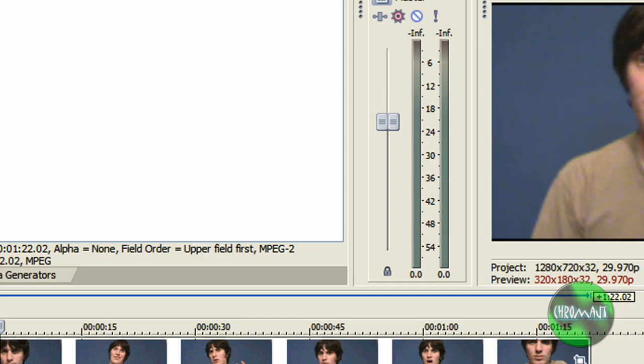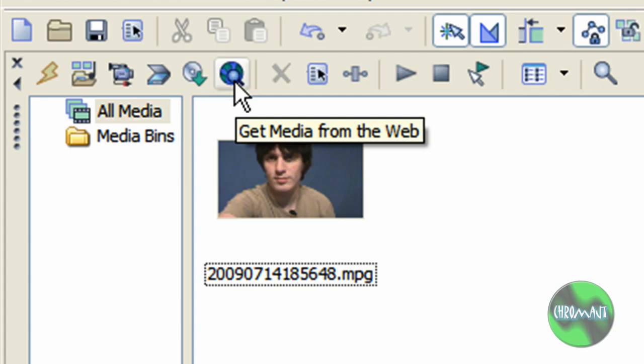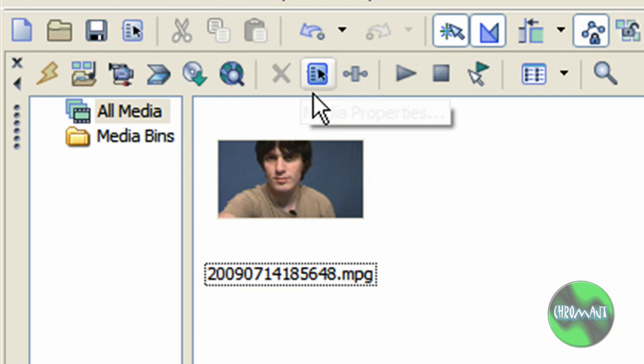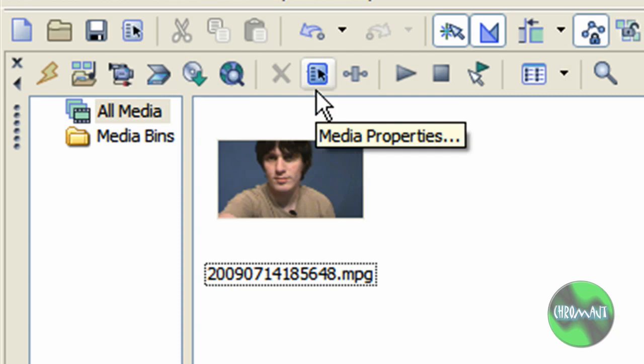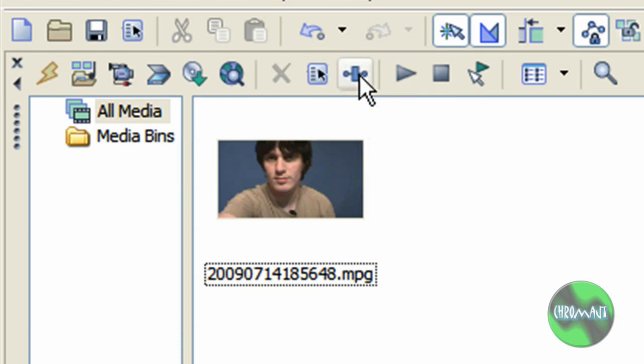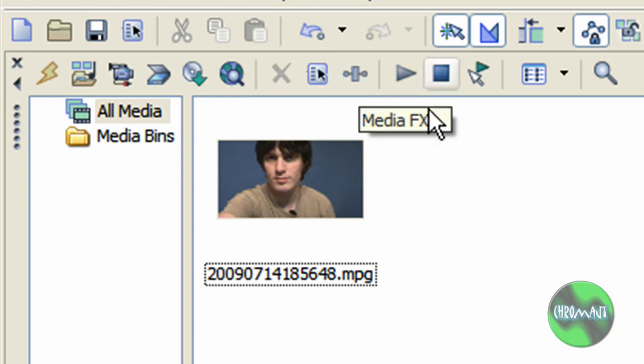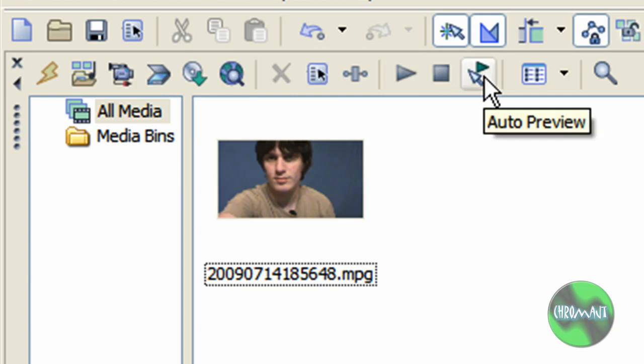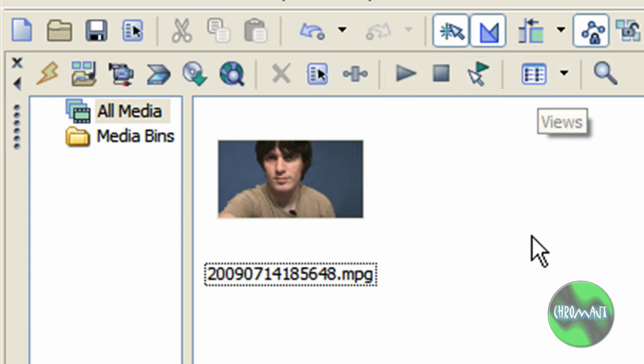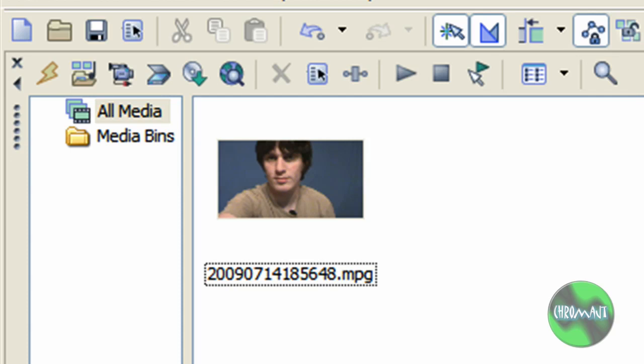Get media from web, I never use it. It just takes you to Sony's website and you can buy media from them. But media properties, media effects, play, stop, auto preview, views, and search the media bins. That's all there is for the buttons.